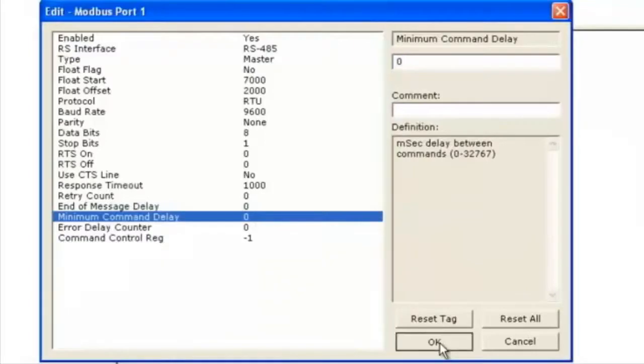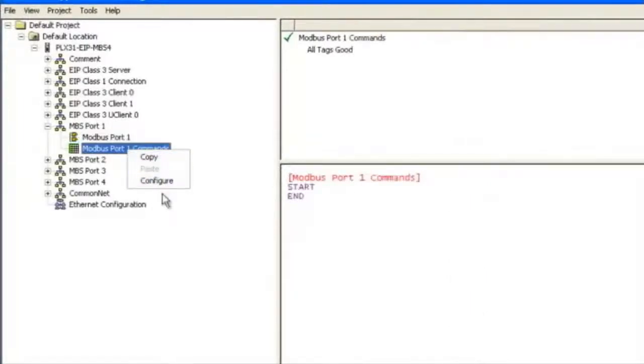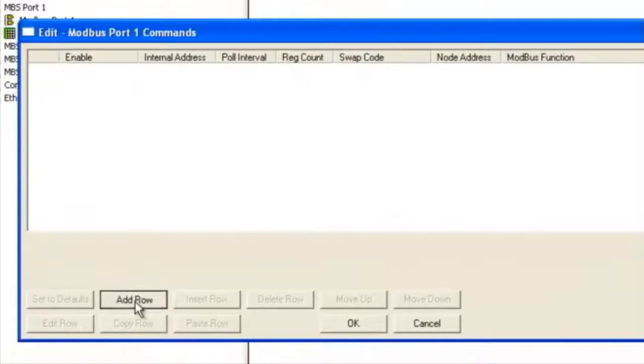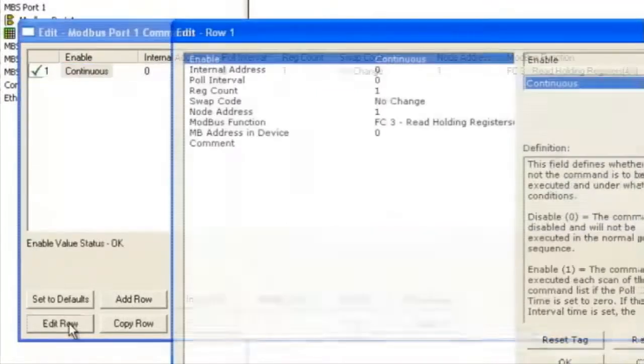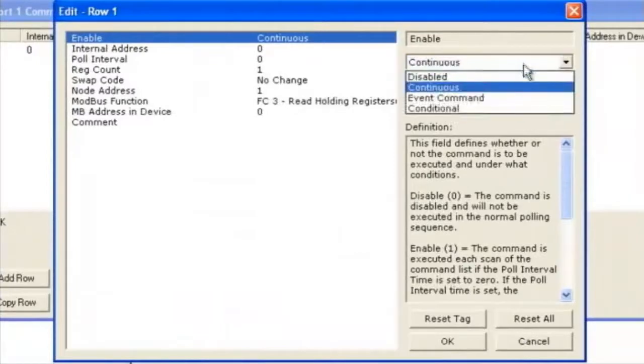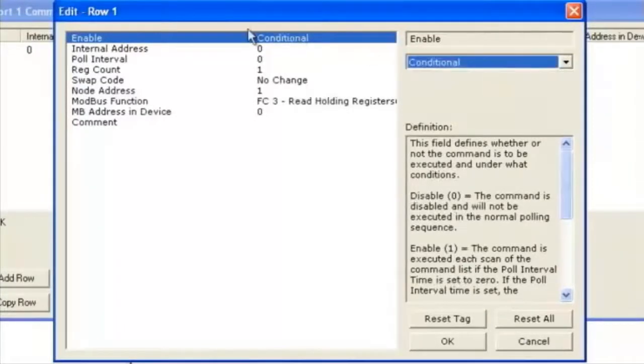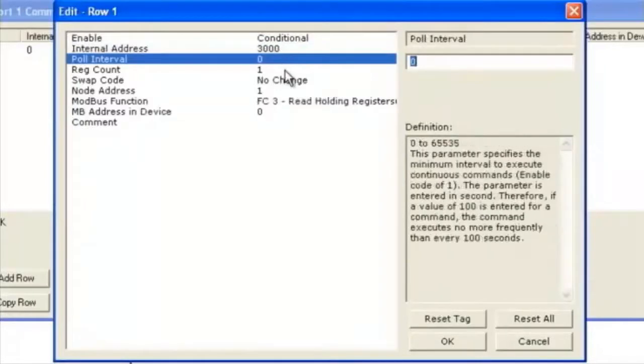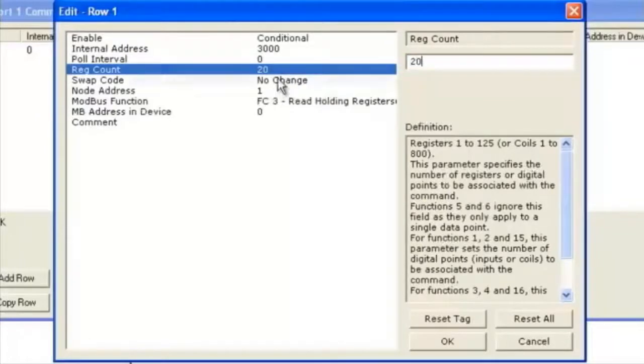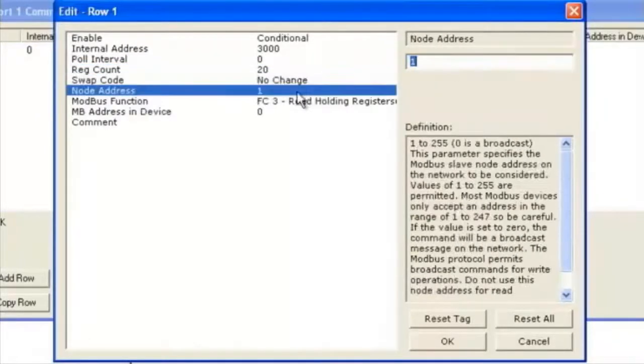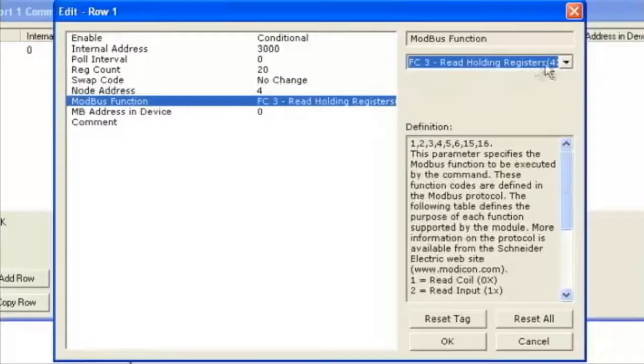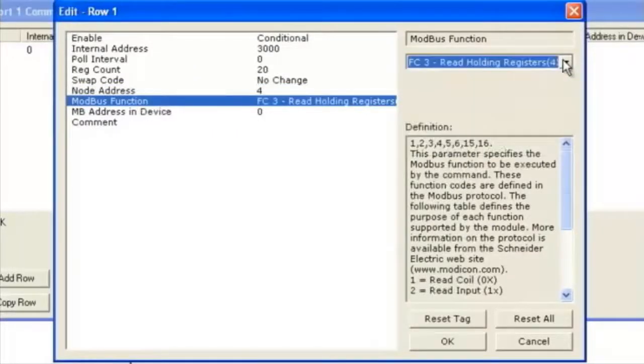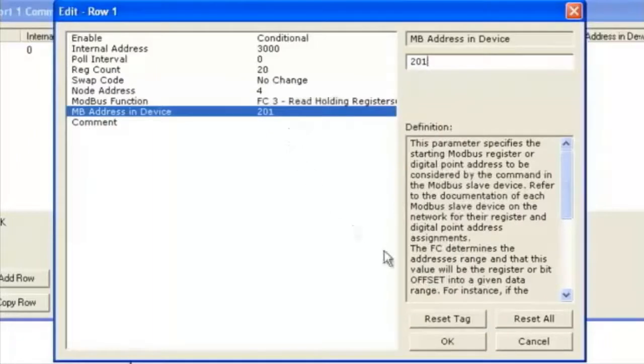Next we'll configure the port 1 commands. This is where we're going to build a command for port 1. We'll click add a row and edit that row. First one is continuous because we want this command to continue to pull. Internal database is 3000. We'll leave the pull interval at 0. Register count is 20 words. Swap code we'll leave at no change. Node address will be 4. We're going to choose function code 3. The Modbus address in the device is 201. We'll click OK. This completes adding a command to Modbus port 1.